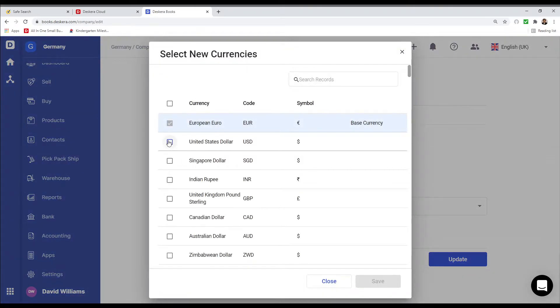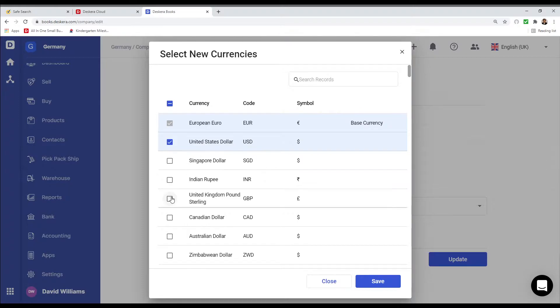Now inside here, I can select the currencies I want to add. For example, United States Dollar, United Kingdom Pounds Sterling, and save.